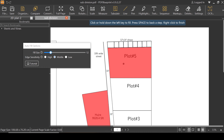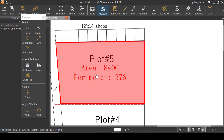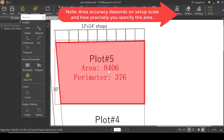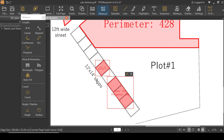Now just right-click to finish. That's going to label all the areas and perimeters of the same plots. Look at that — area is 1403 units and the perimeter is also shown. This is how we can use the auto-fill functionality of PDF Blueprint. Download it from the link given in the description.